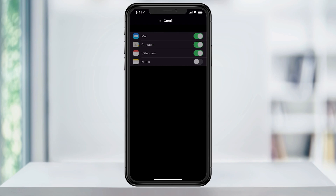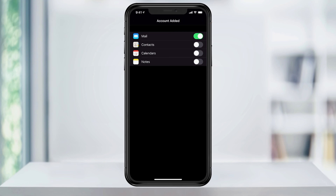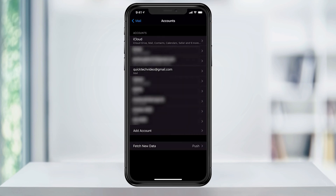Here, you can turn on what you would like to sync — your mail, your contacts, calendar, and if you have any notes associated with the account. Hit Save and your account will be added, as you can see here.